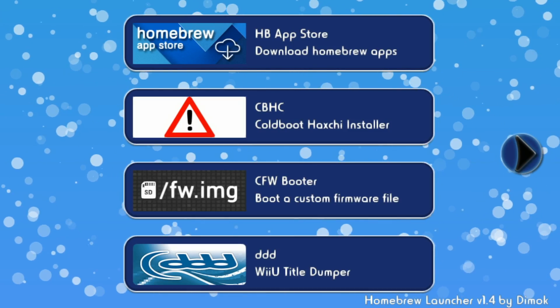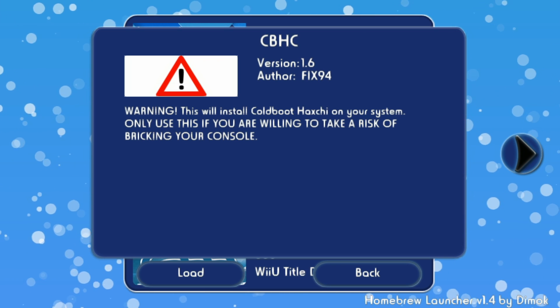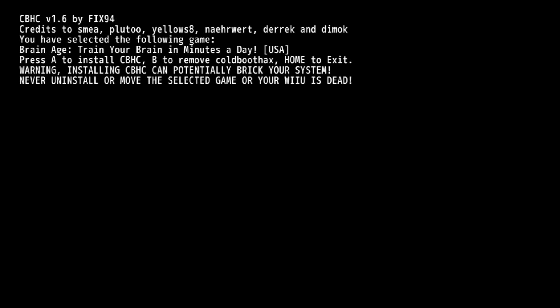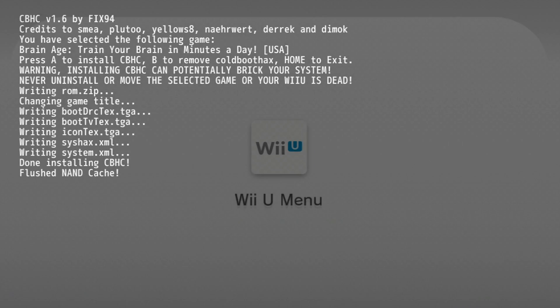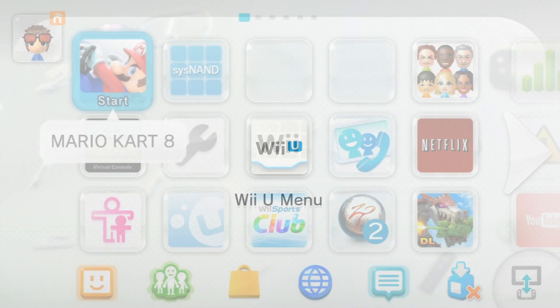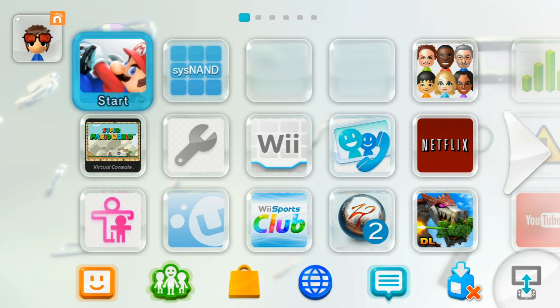Coldboot HacksG installer should be on page 1, but if it isn't, scroll over until you find it and then click on it, and click load. Press the A button to install Coldboot HacksG. It should load you back into the home menu when it's done. Once it's fully loaded into the home menu, turn off your console.